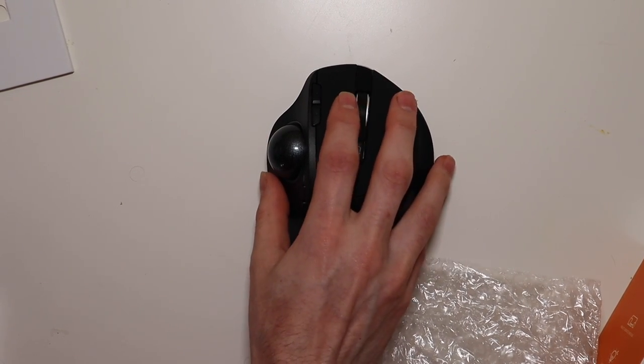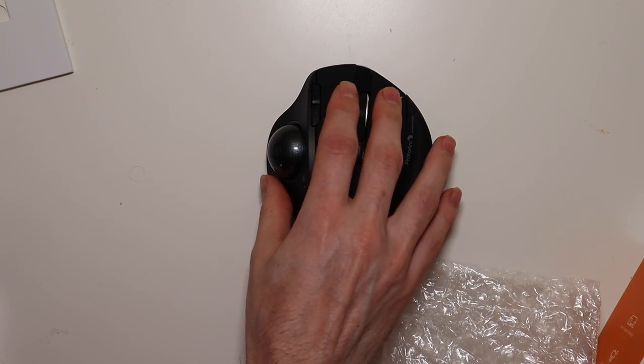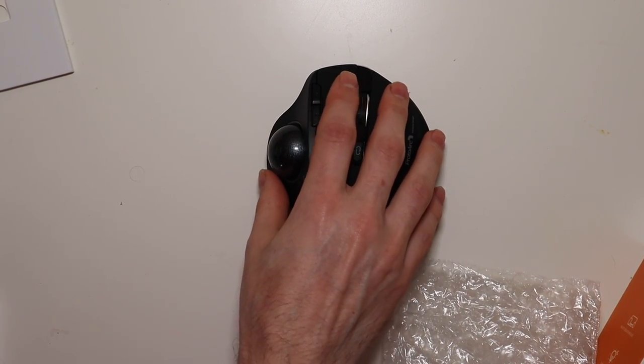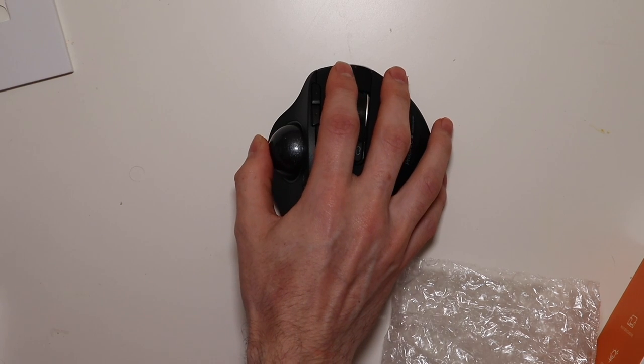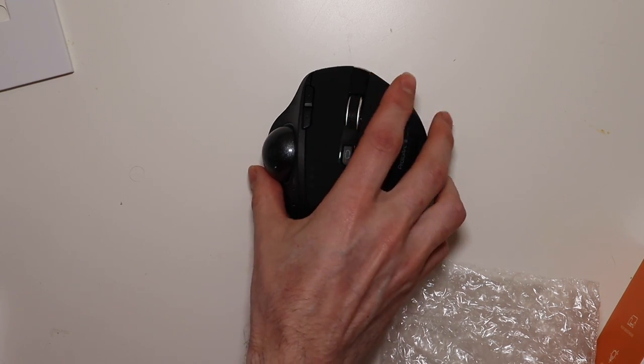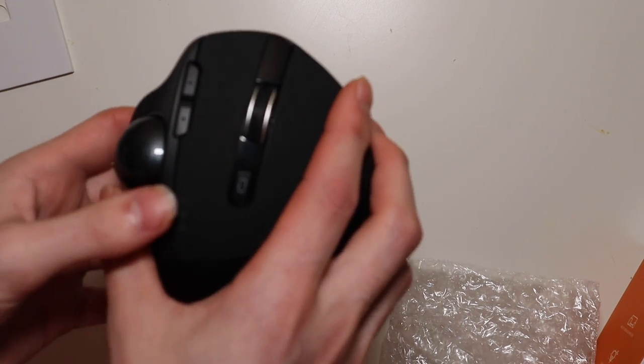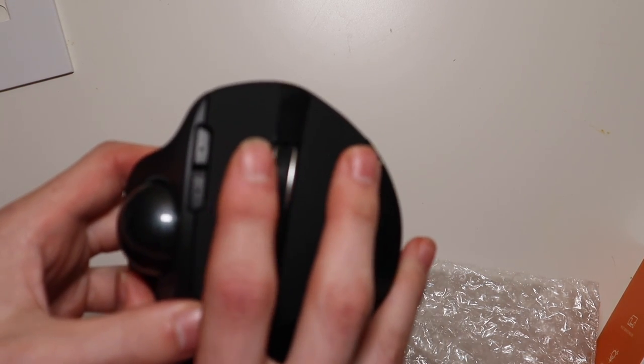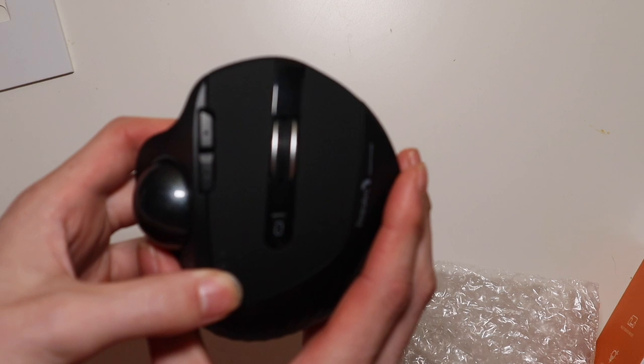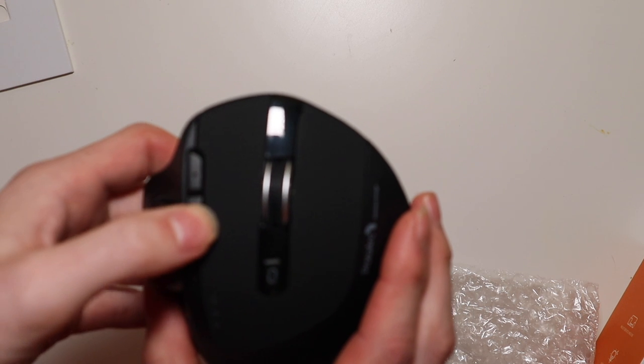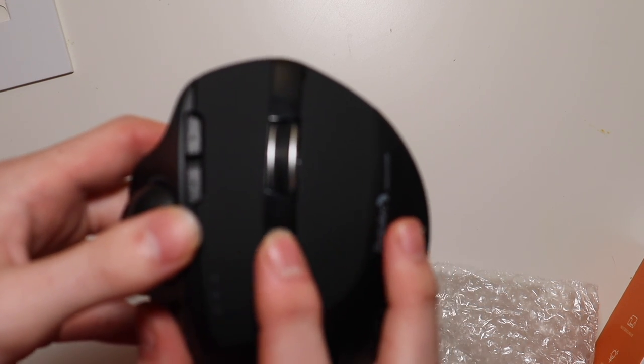The buttons are very silent which is a good thing if you're working in an environment where you don't want a bunch of clicking noises. They are pretty quiet. You have some buttons here to switch your device from the Bluetooth or the receiver.